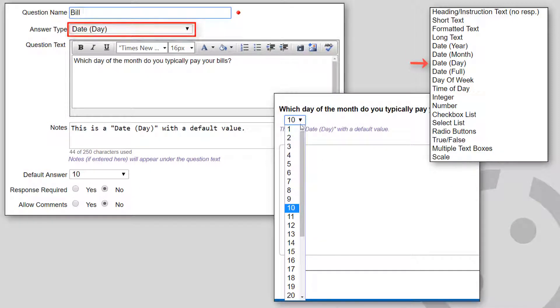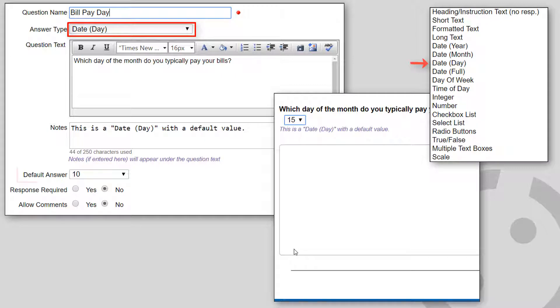Date Day shows a drop-down list showing the numbers 1 through 31. You can optionally specify the default day.